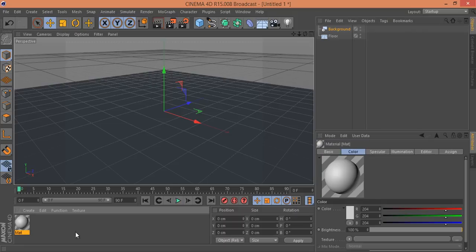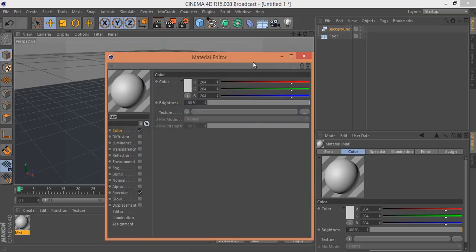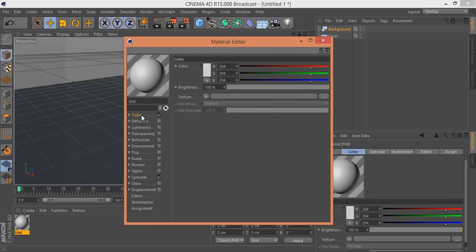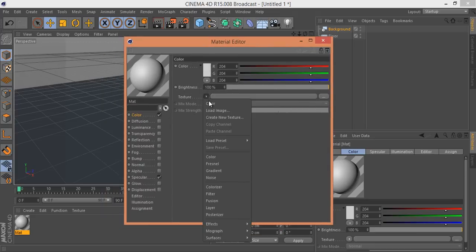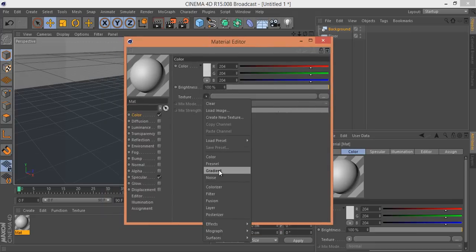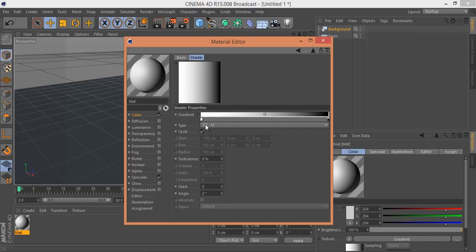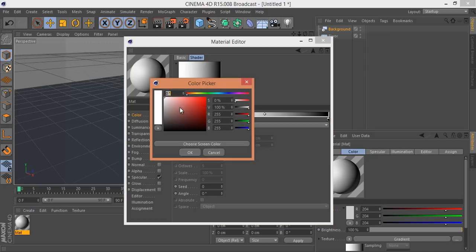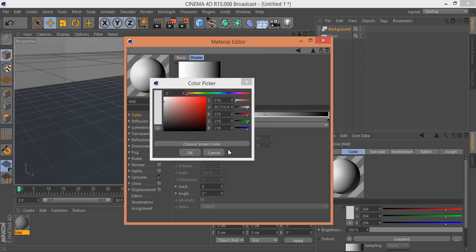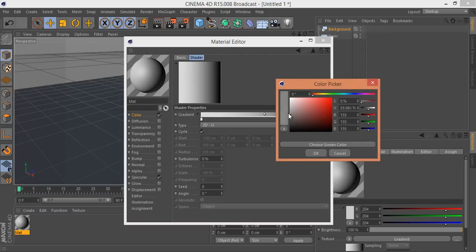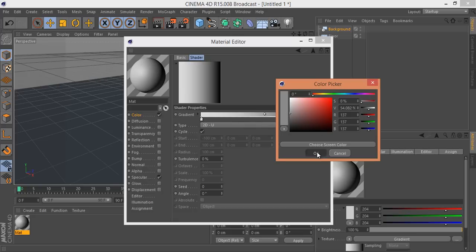Now I have to put a material — a texture — on this floor. Double-click on the material area to get the material option, then click on Color and go to Texture. In Texture select Gradient. Right-click on the pointer and invert it. Double-click to set one stop to light gray, and double-click the other to set it to dark gray.